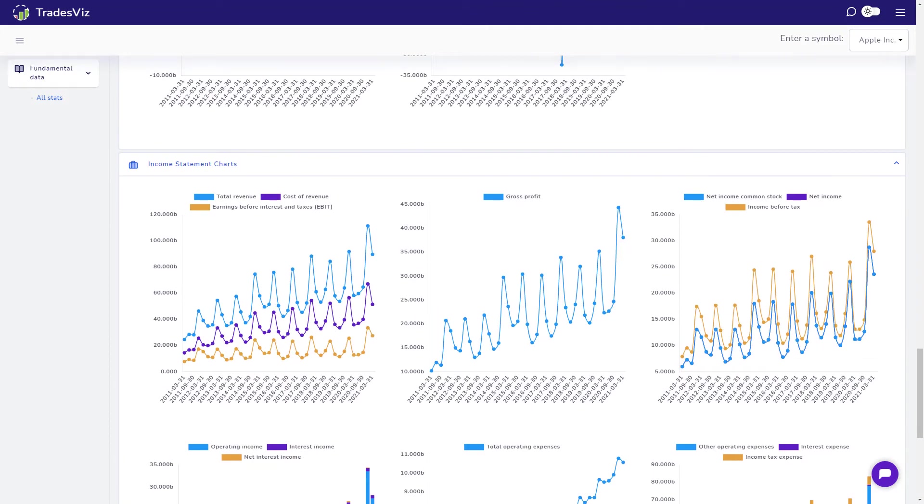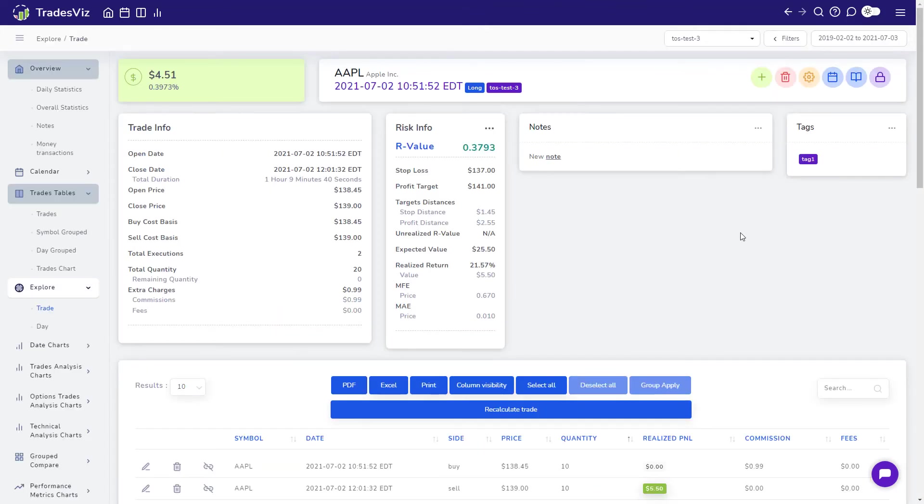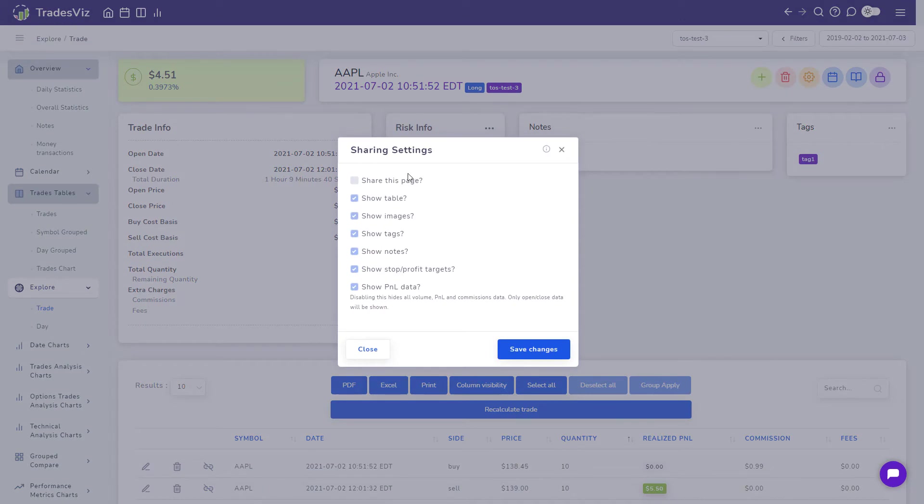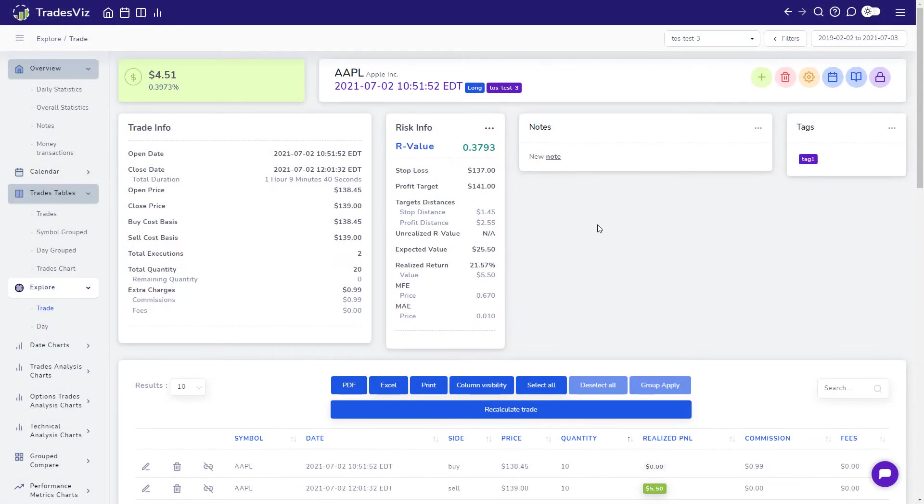Finally, since you can also share your trades publicly, we wanted to give you additional control over what parts of your trade you want to share. This is where you control the specifics of that. More information on trade, trading day and account sharing is explored in detail in one of our blog posts which we have linked in the description.